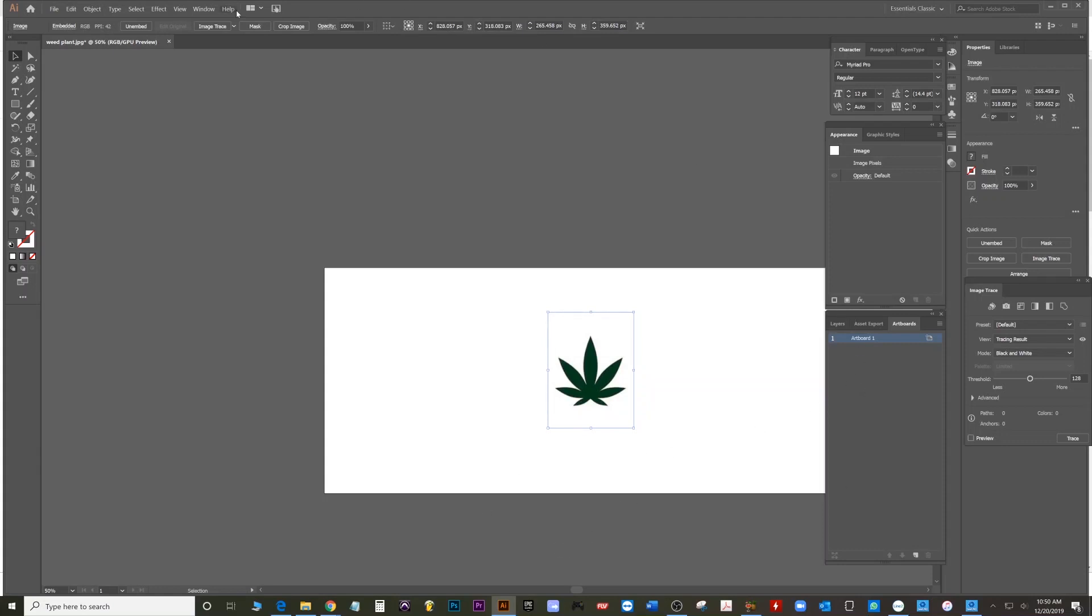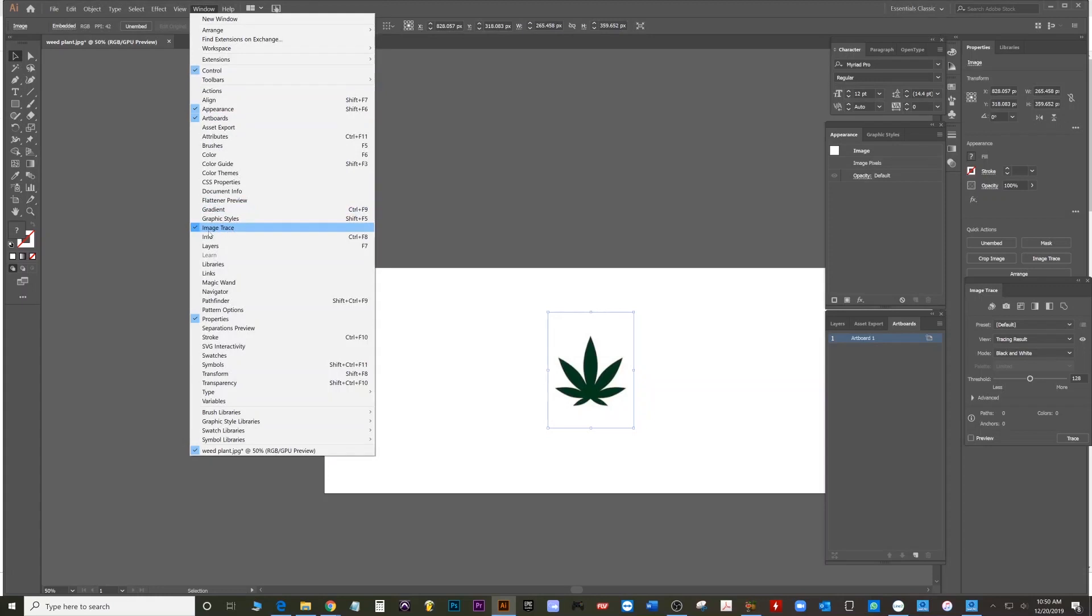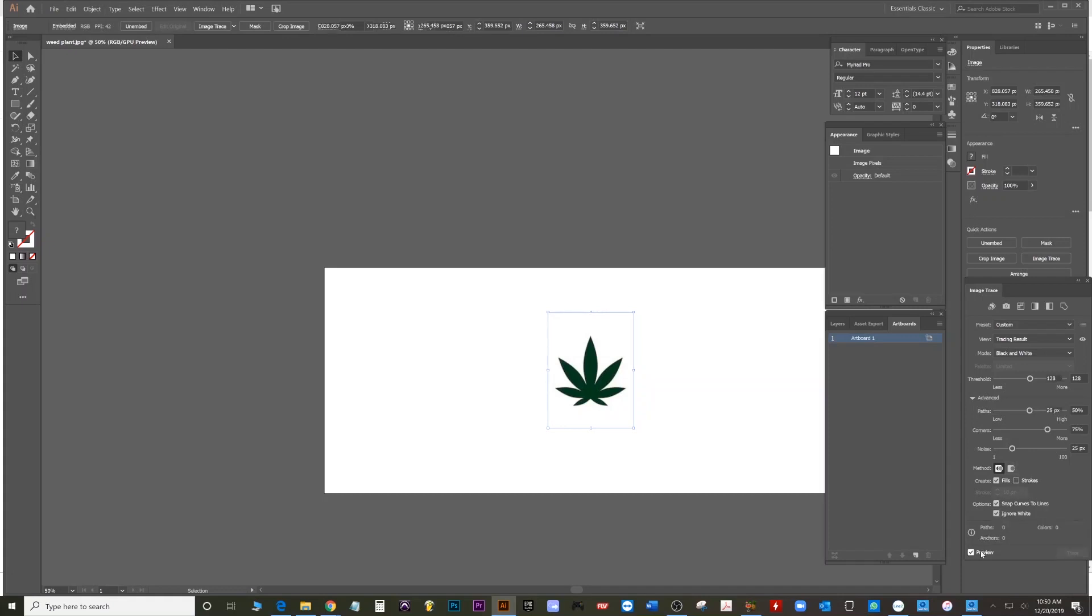And now we're going to go to window. Image trace is already selected. So I have it somewhere over here. Hit advanced. Ignore whites. And then preview. And there it is.